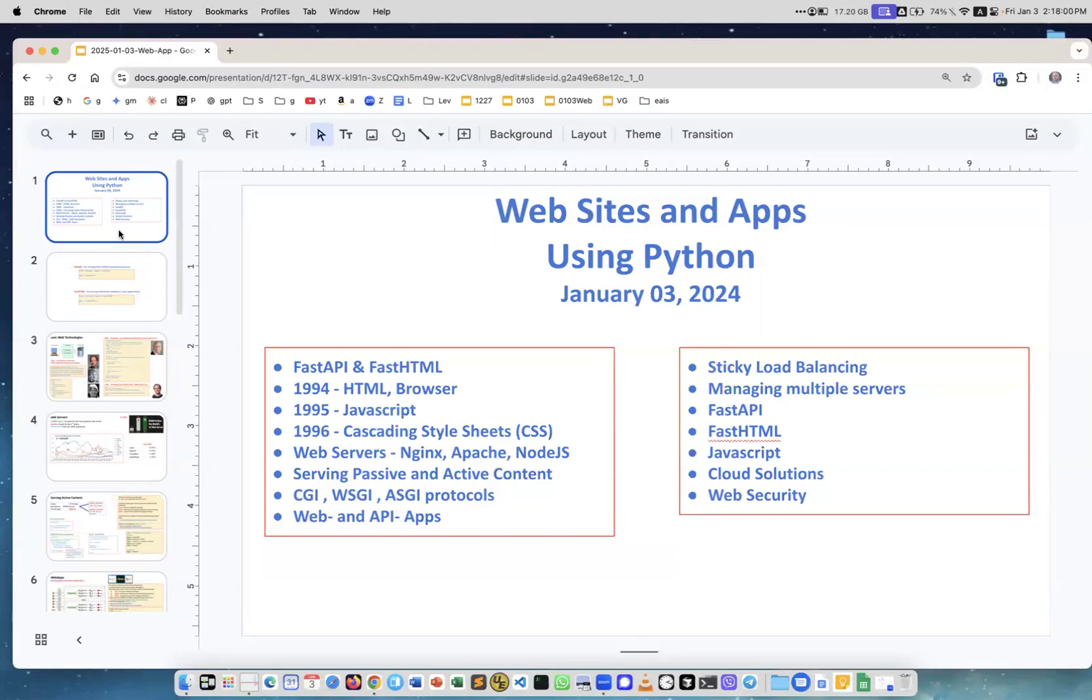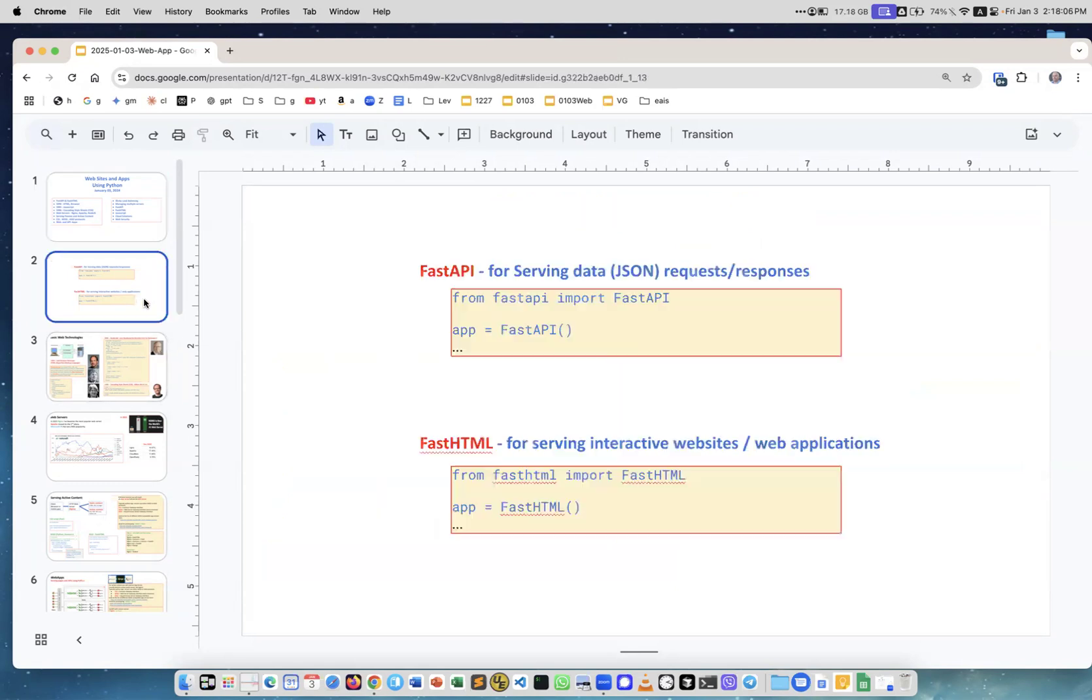I'll talk about how to make websites and applications using Python. There are two Python frameworks which everybody should know. One is called FastAPI for serving data, usually JSON.